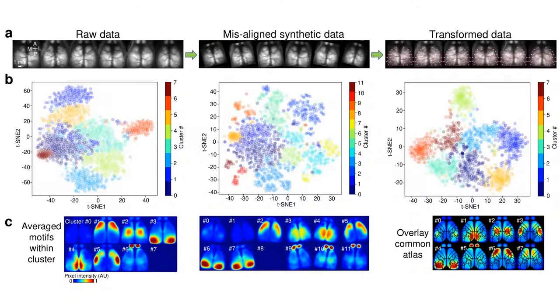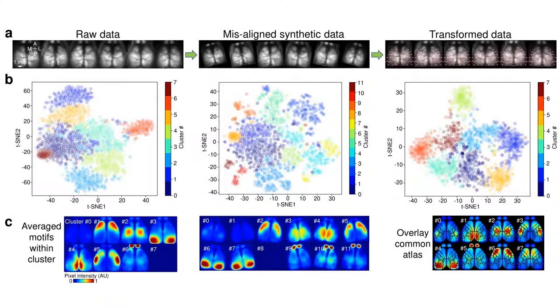We found that the brain-to-atlas approach was able to normalize the motif cluster number in the misaligned datasets, which apparently misclassified some motif patterns as new clusters.